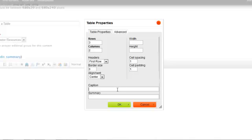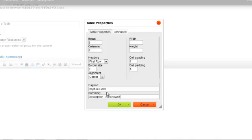That will add a little bit of cushion of white space around the content of each cell. The caption field is text that will actually appear above the table. And you can add a summary description, but that description is not shown to the viewer.